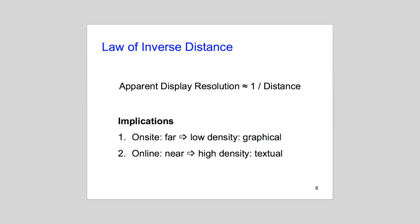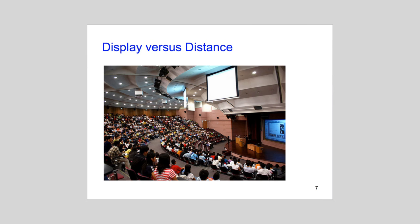Keep in mind, however, the law of inverse distance, which states that display resolution should be inversely proportional to audience distance. You can use a lot of text if your viewers will be experiencing your presentation nose against screen on their laptops. If you're projecting in a large auditorium, however, most viewers may be far away. So, you should rely more on graphics to get your message across.